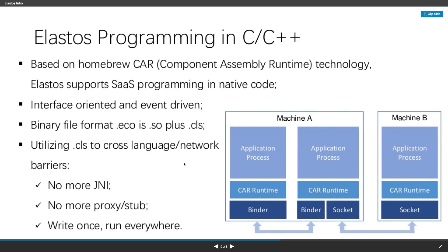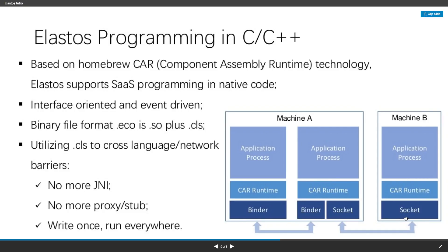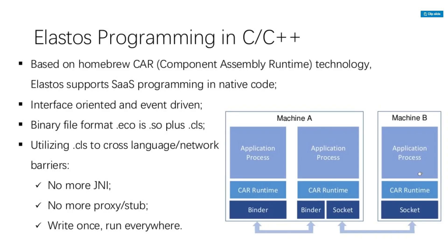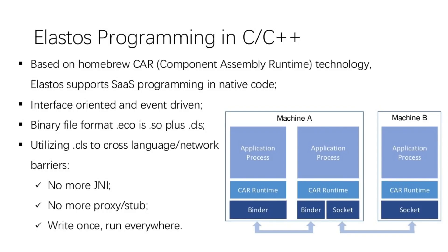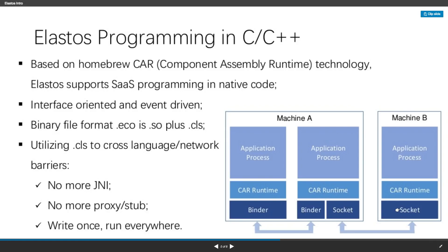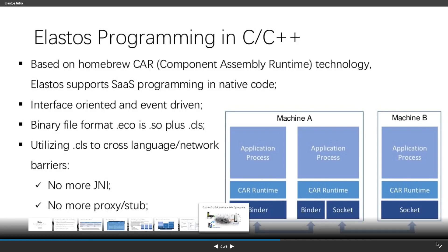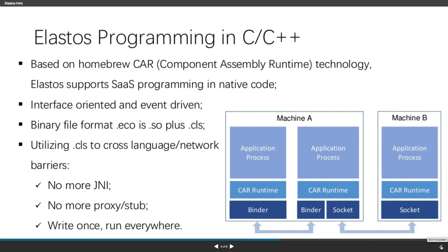And also, you can even call a remote object from a different machine. Elastos runtime can pack the parameters and send them through a socket, then call the method and return the result to you. This is all done automatically because we have metadata.